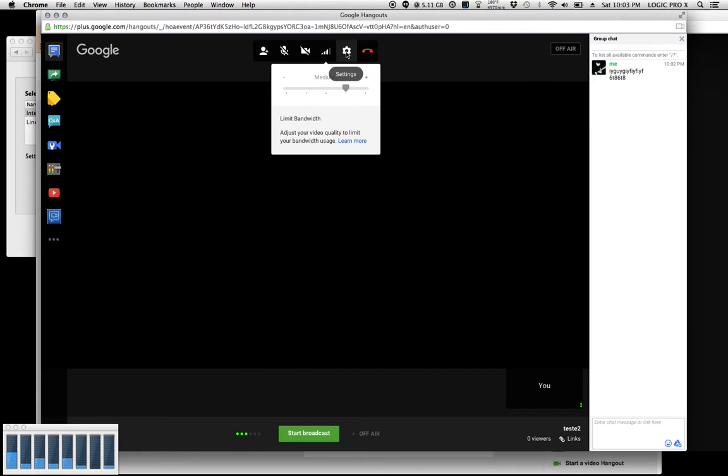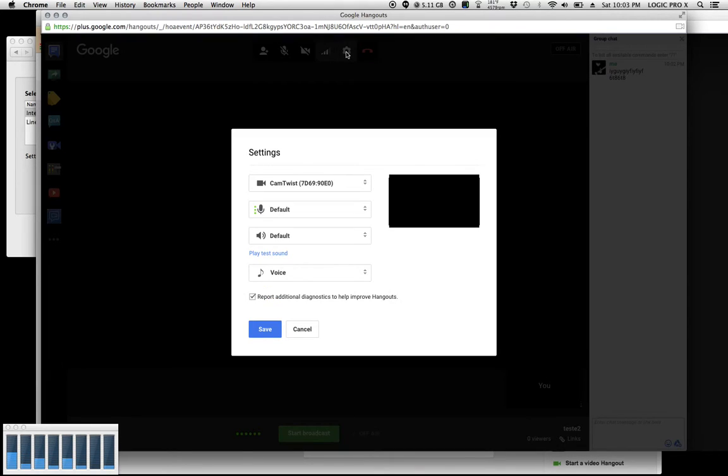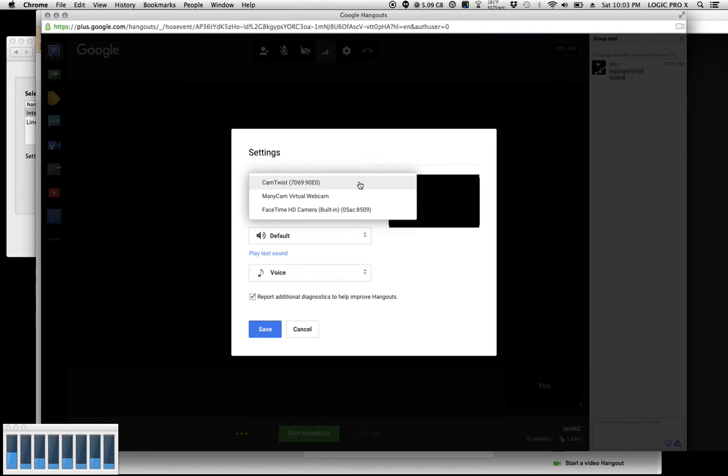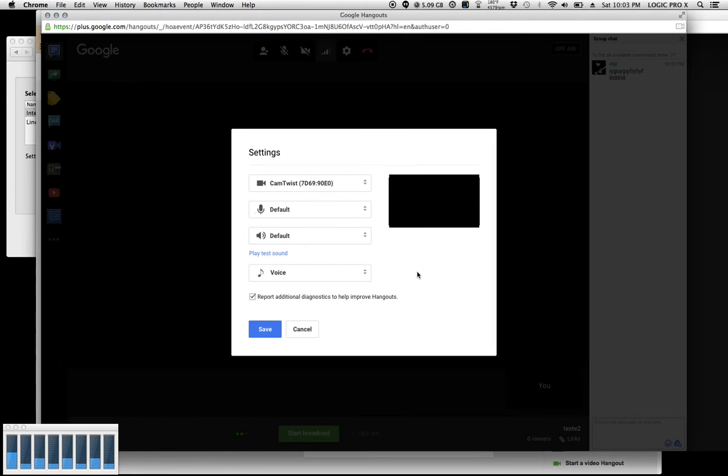This gear-looking thing - click on that. It's your settings. You can select what camera you want to use, depending on what you have. You can select which input device you want to use.